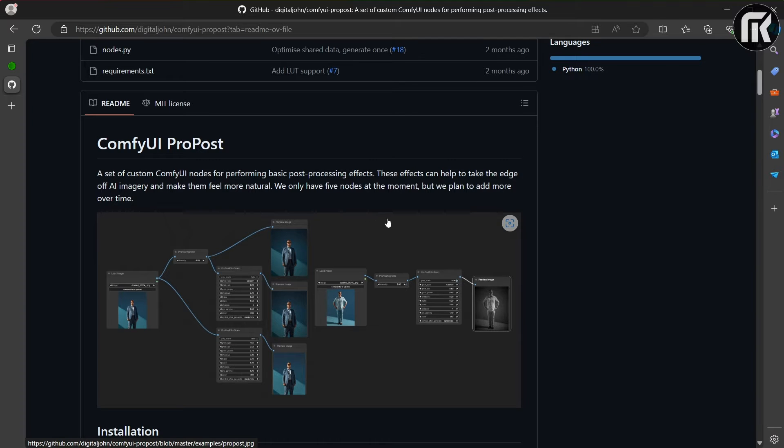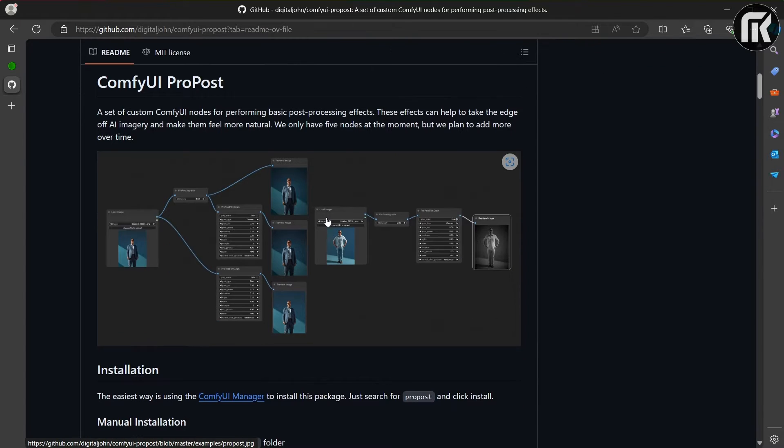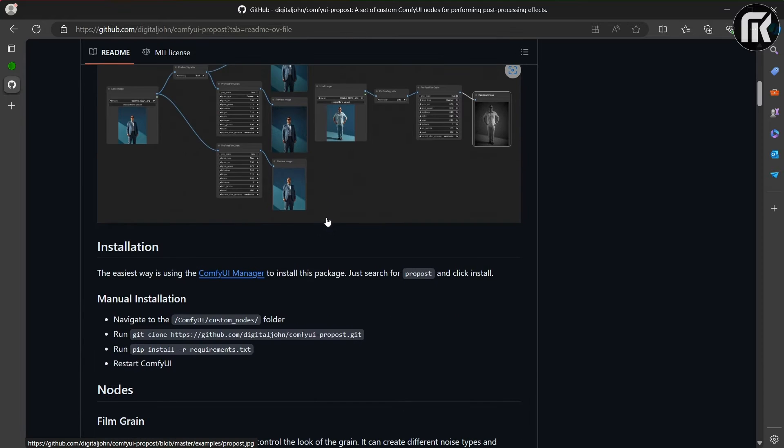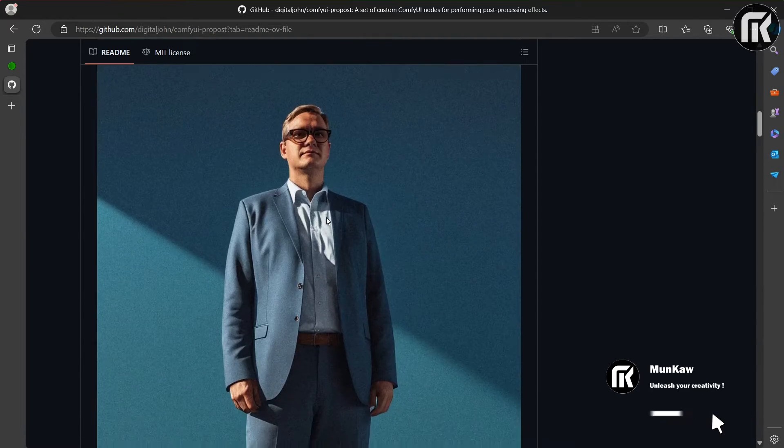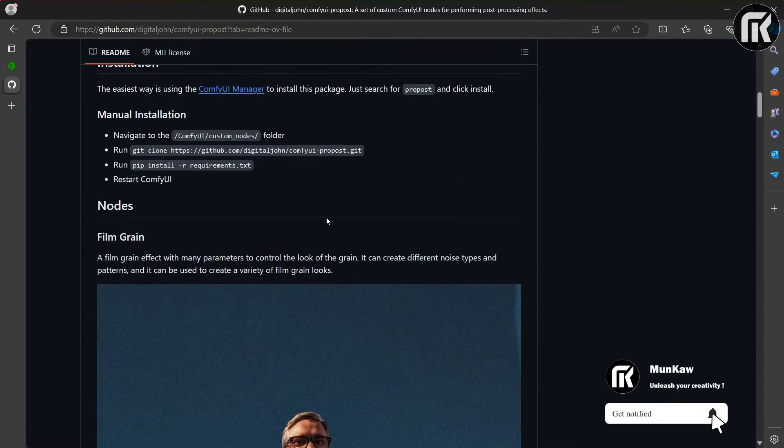Just search for ProPost and click install, and you have for each node a description of parameter, and also the link to the available library.